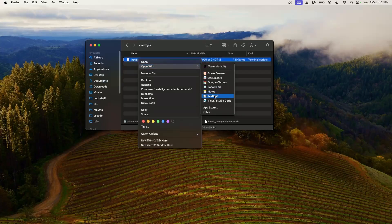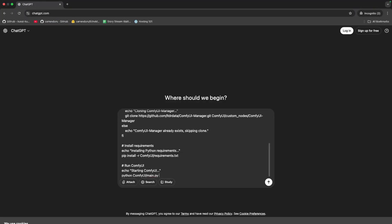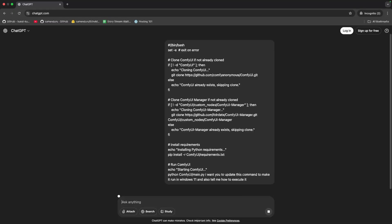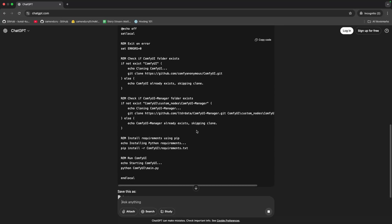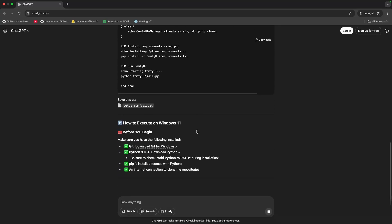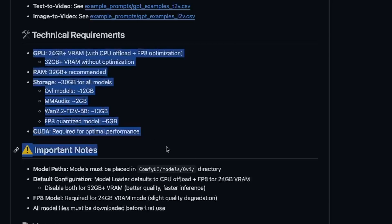In case this script doesn't run on your system, then open ChatGPT and say: 'I'm using Windows 11 and I want you to update this batch script to run it on Windows 11.' Before running this, make sure you have at least 24 GB of VRAM and 32 GB of RAM and all these system requirements.